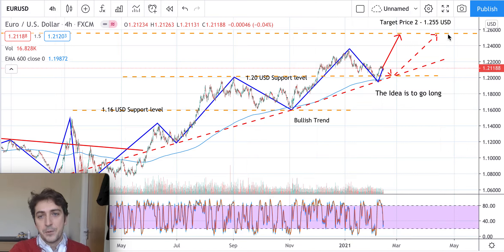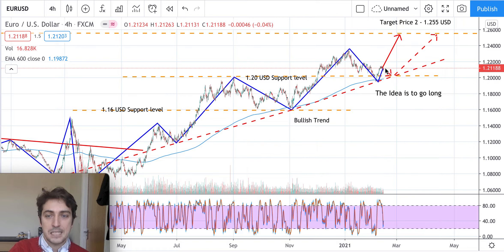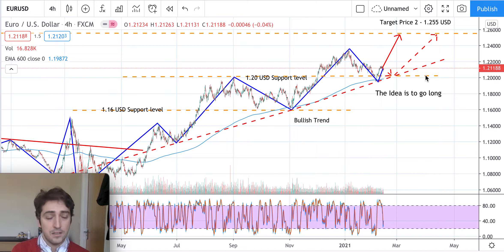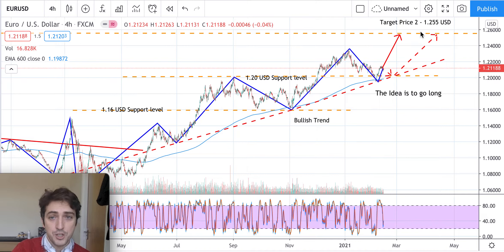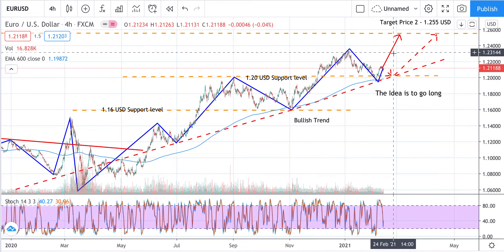The idea would be to go long with the target price as mentioned, but it can take months to reach it. I would be more confident with a long-term investment rather than short-term, because in the next days the price can still go down to test 1.20 US dollars before going up again. For a long-term investment, even if you lose a little money initially, in six months the target should be reached. Target price one can be seen as 1.235 and the second target price would be higher.